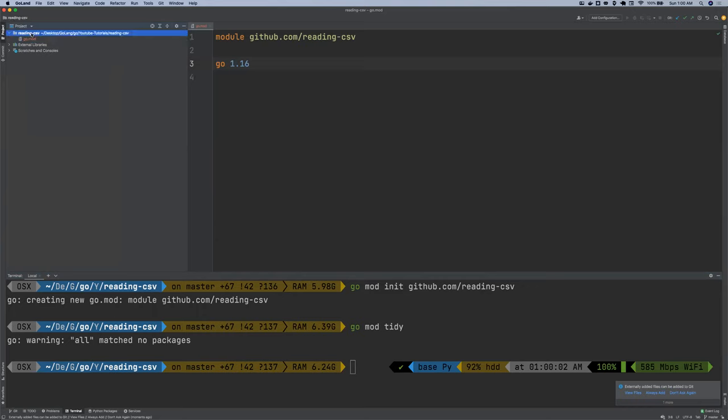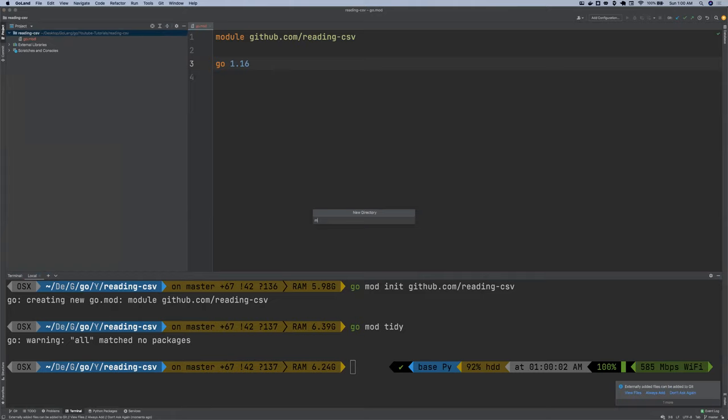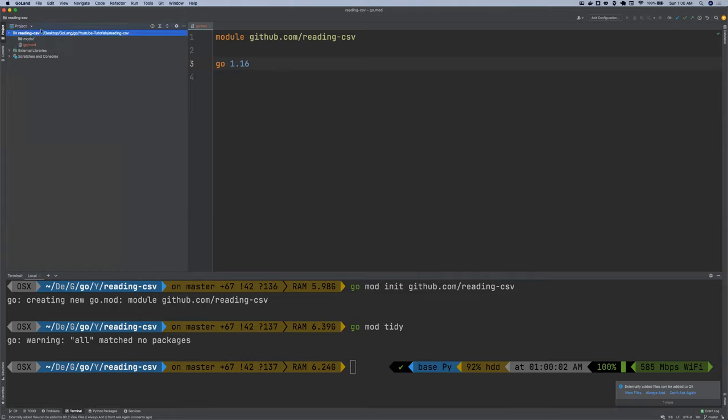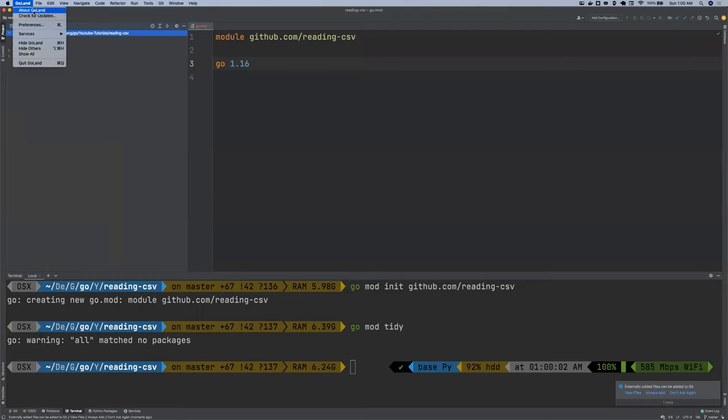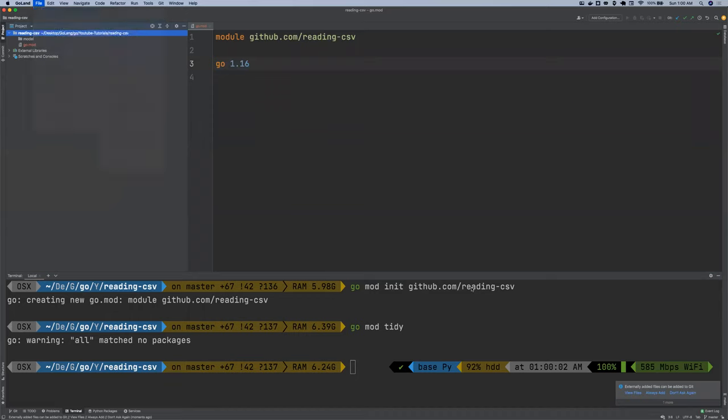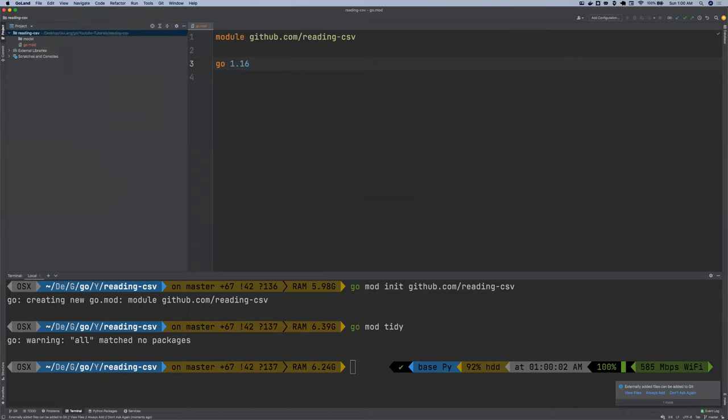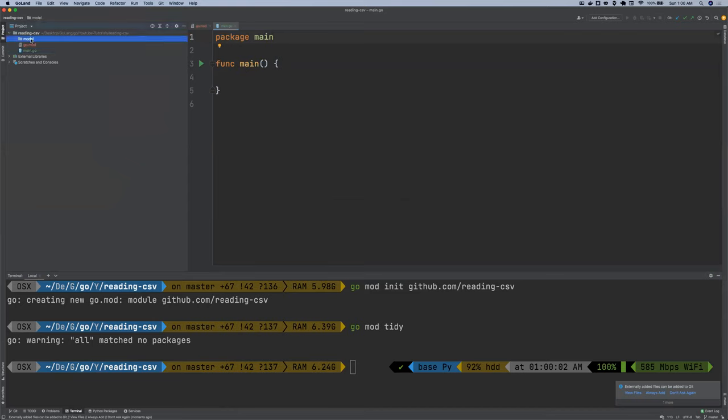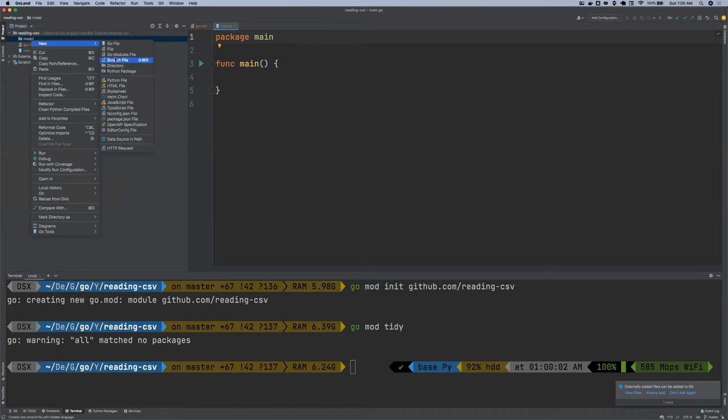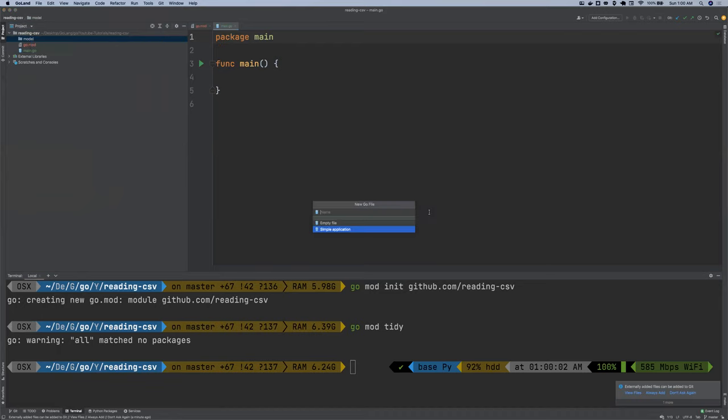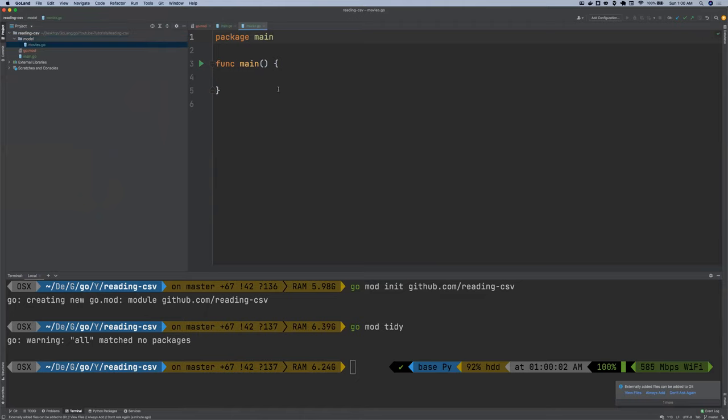Okay, so I'm going to create another directory for a model. And then let me create a new Go file called main. And then inside this model, I'm going to create a Go file that I'm going to call movies. So I can call it movies, no main file.